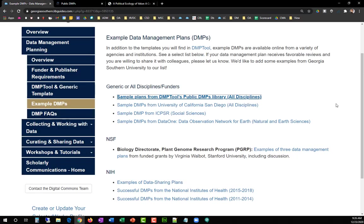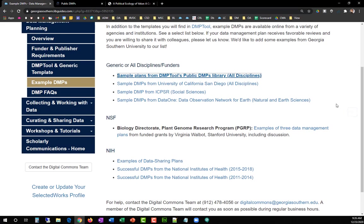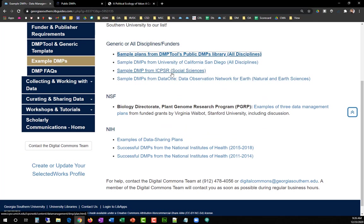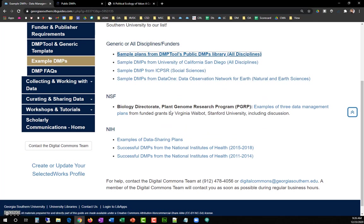In addition, the GSL provides links to DMP collections from a range of R1 institutions, grant funders, and data archives.